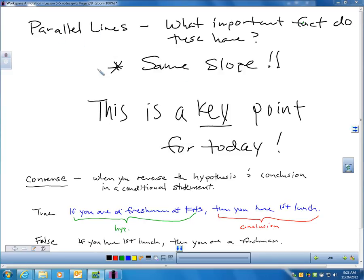If you have parallel lines, then we must have the same slope — and the converse is also true: if you have the same slope, then the lines must be parallel. Parallel lines and same slope go hand in hand. Both the conditional statement and its converse are true, and we're going to use that today.